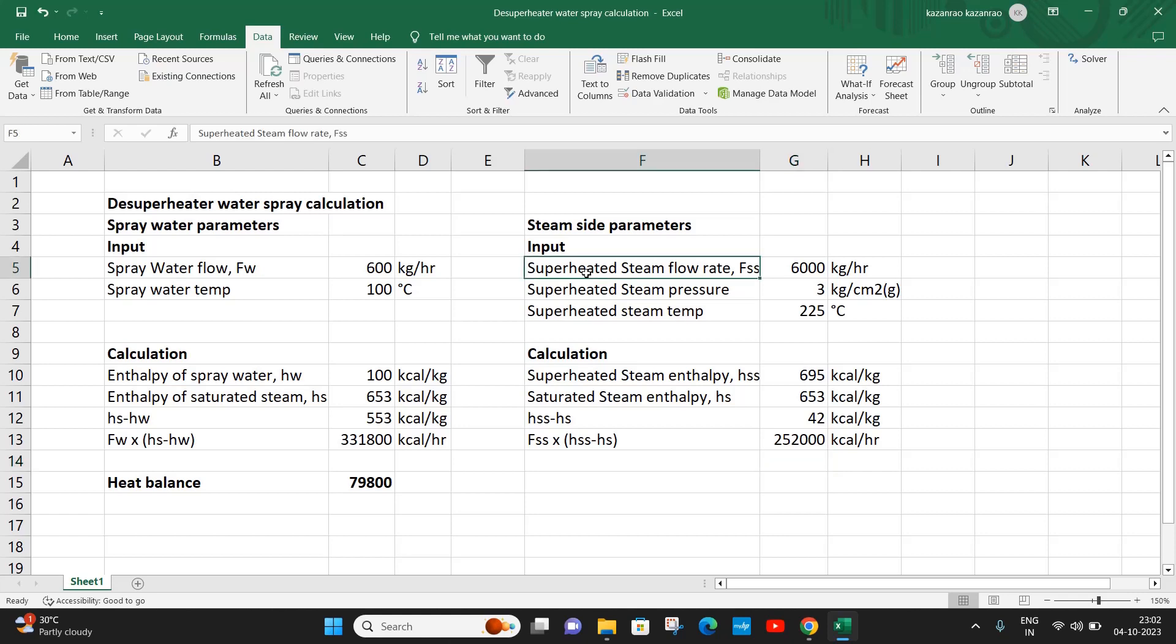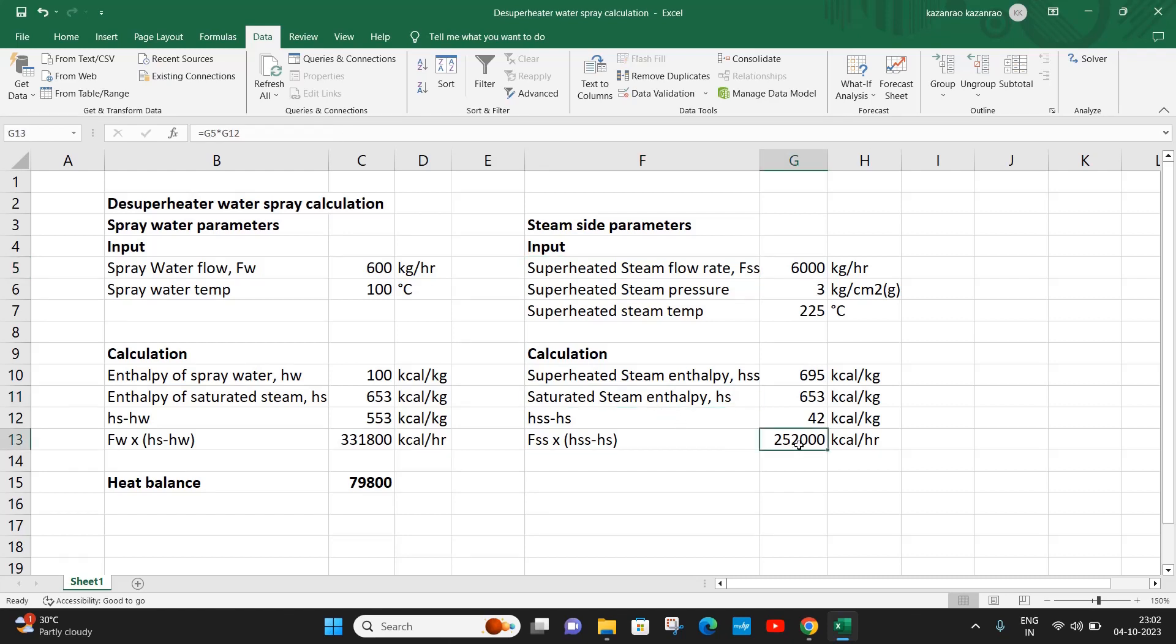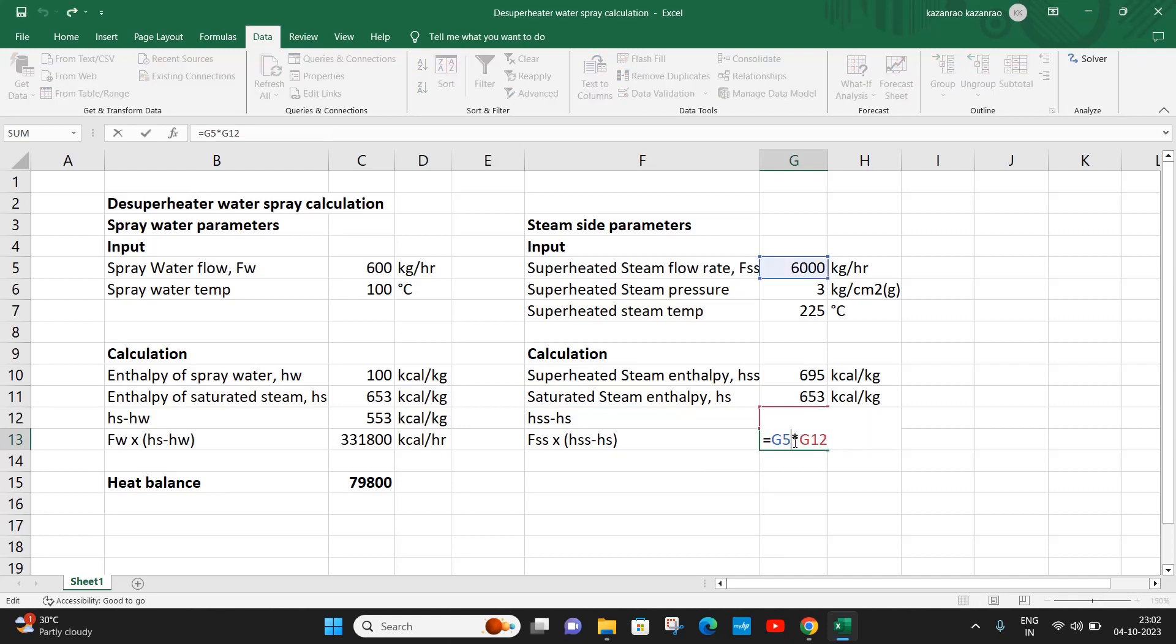This heat must be removed from the superheated steam to totally desuperheat it and bring it to saturated condition. This has to be considered as the heat duty for the spray water system.